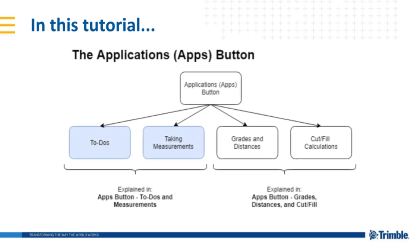In Sight Vision, the button on the bottom center of the screen is known as the Applications button and provides four useful functions we will be going through. This is the first of two videos that will go through the functions of the Applications button.